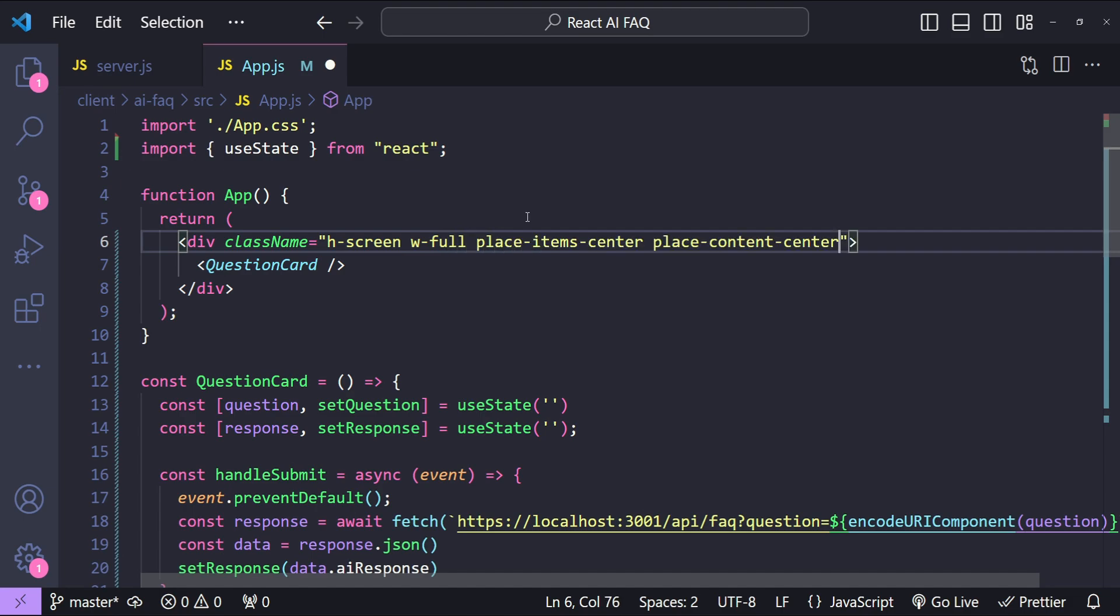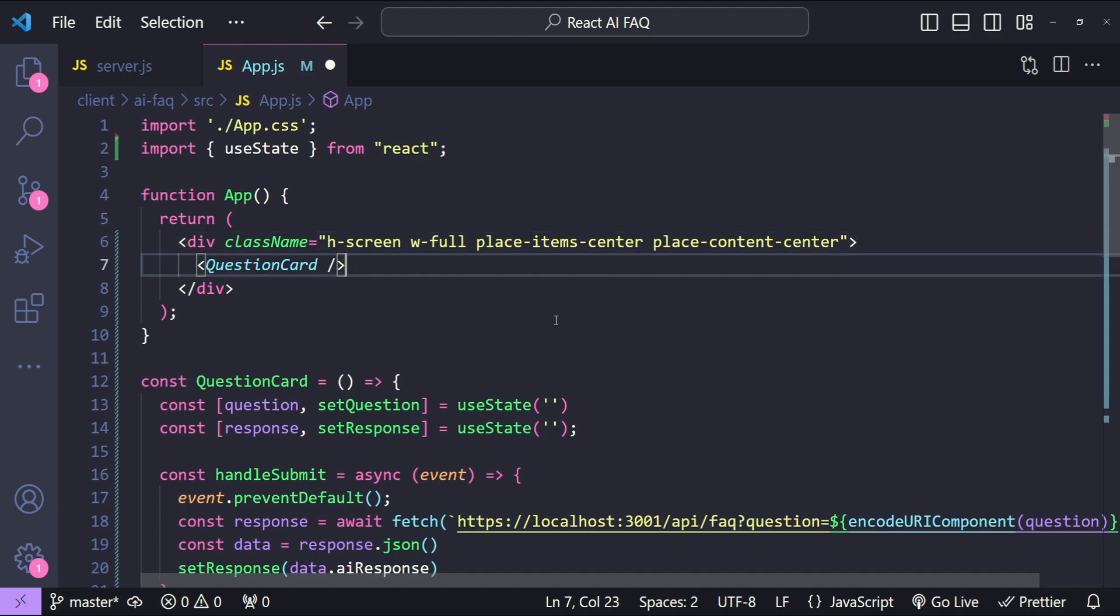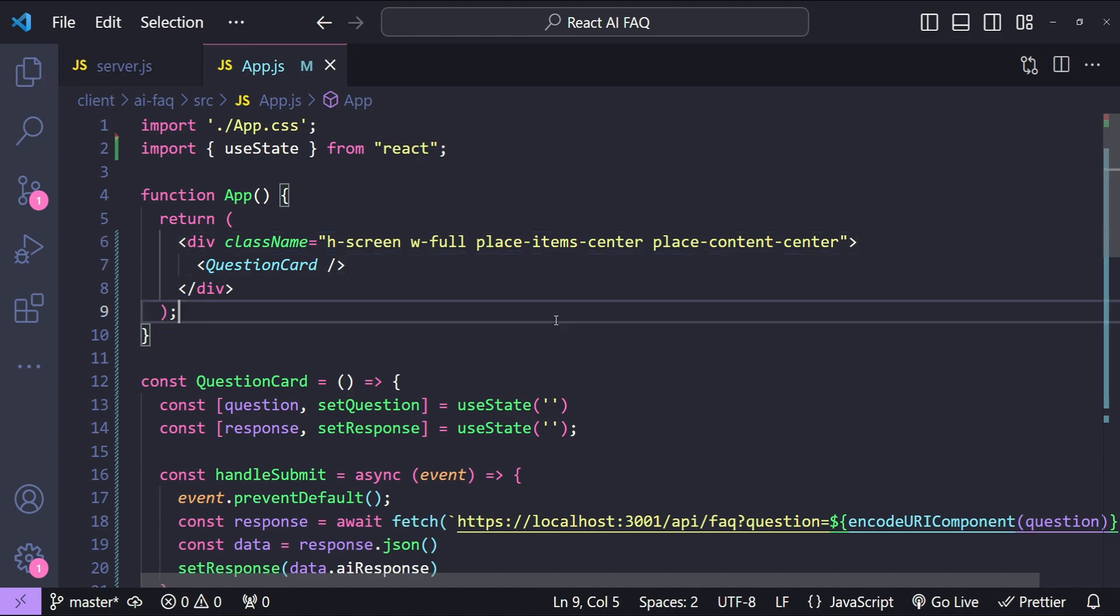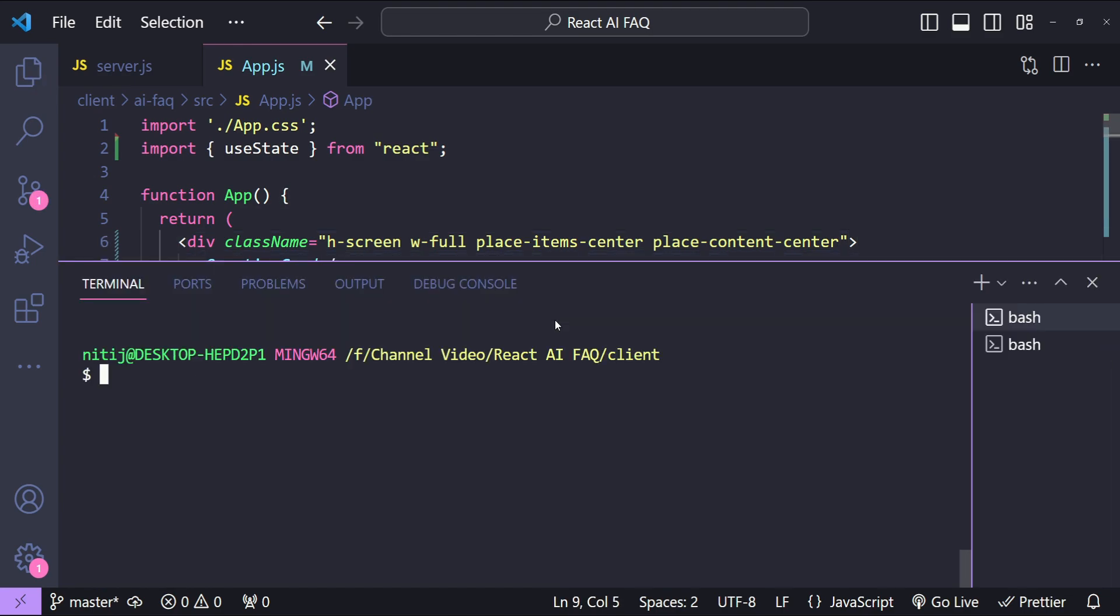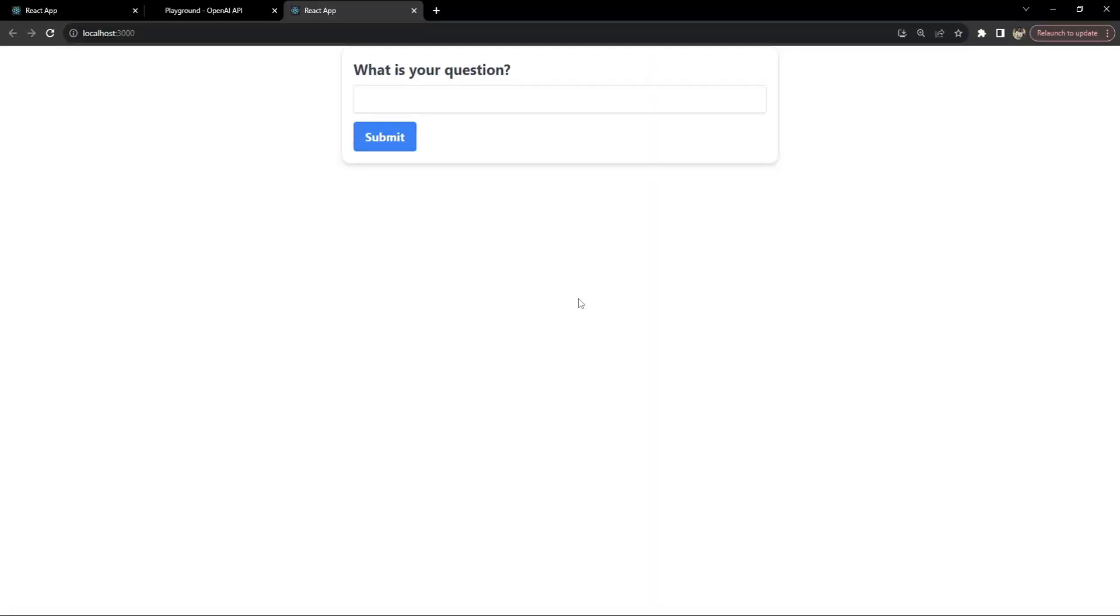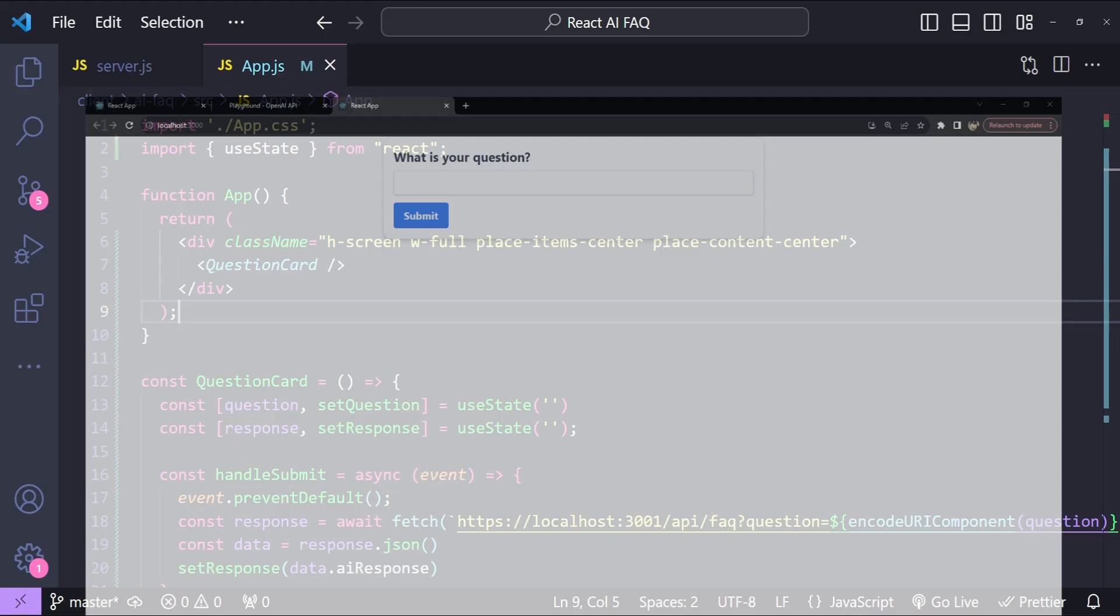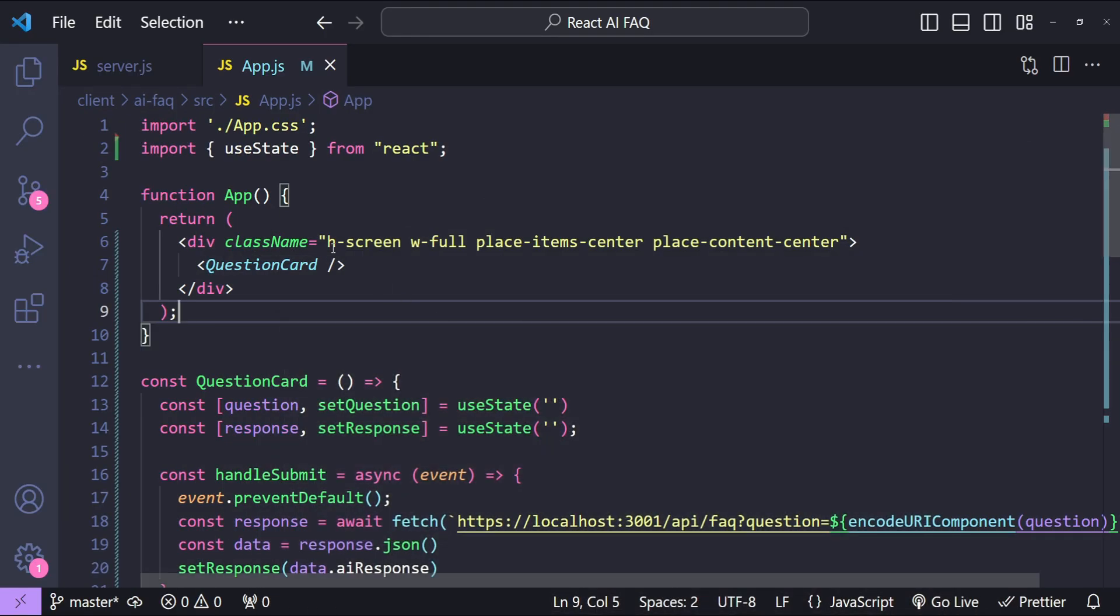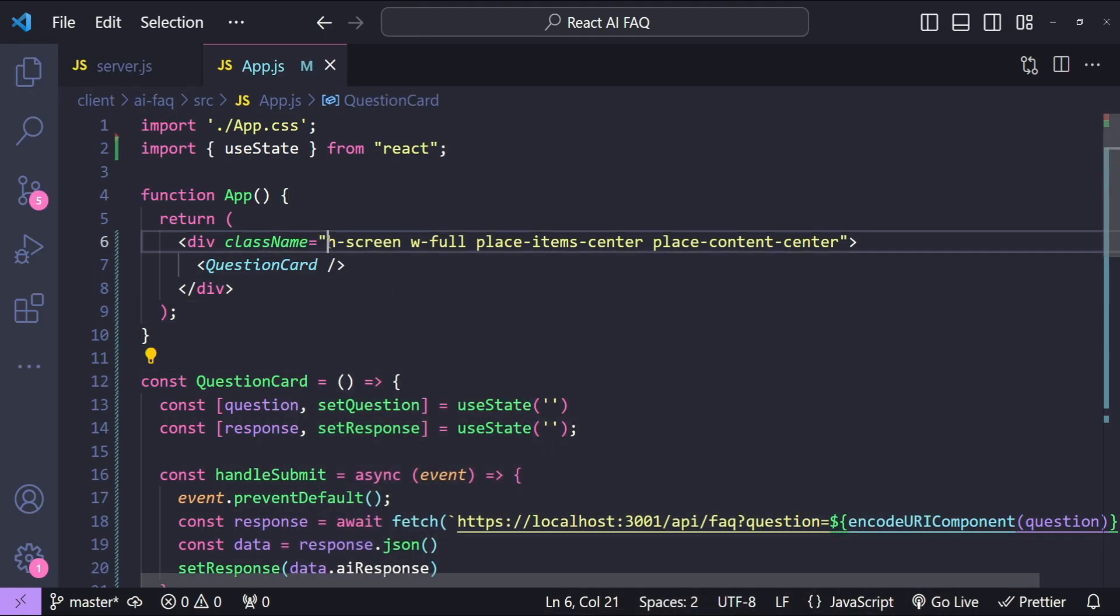Let's now save it and then open up the terminal to run our React app. So cd ai-faq and then run npm and then start. So this is how the app is looking but our card is still not vertically center aligned.